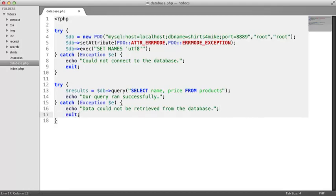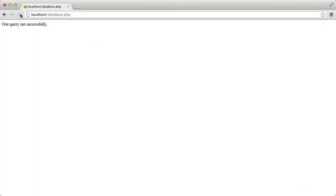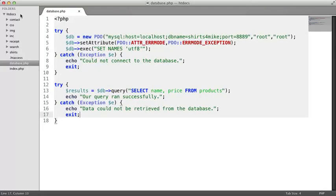Let's go back to the browser, just to make sure things are looking good. The query ran successfully, so we are displaying this confirmation message from the try block. Let's change the query to something invalid, just to make sure the catch block is working correctly.